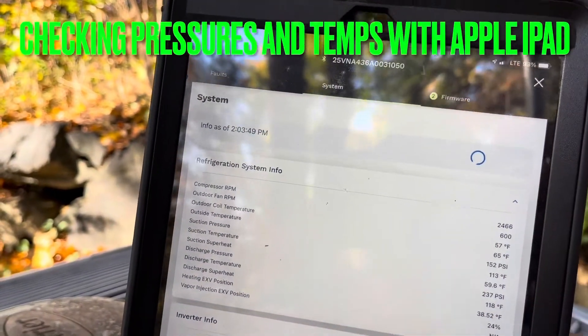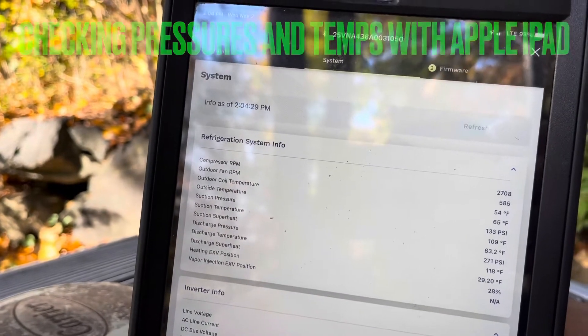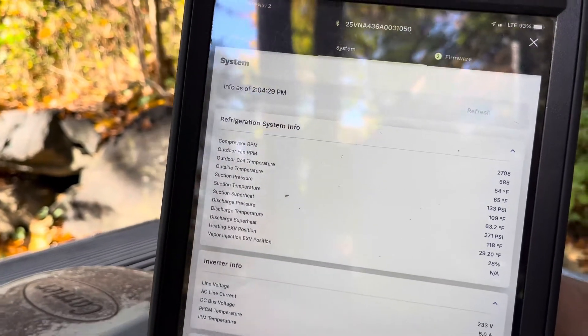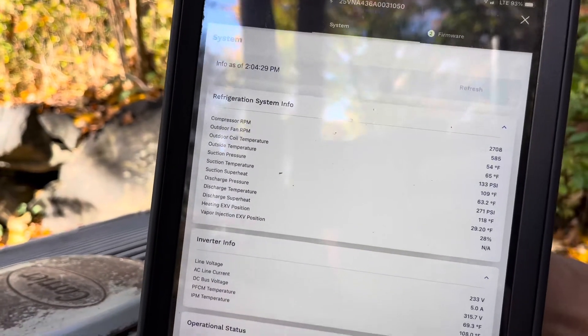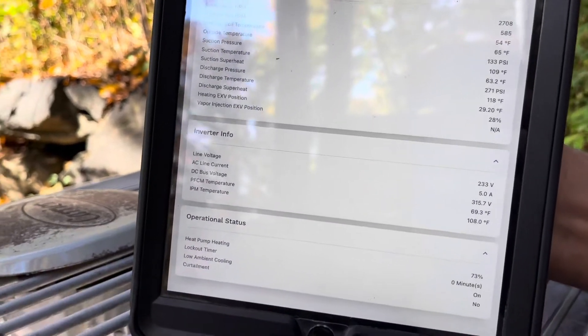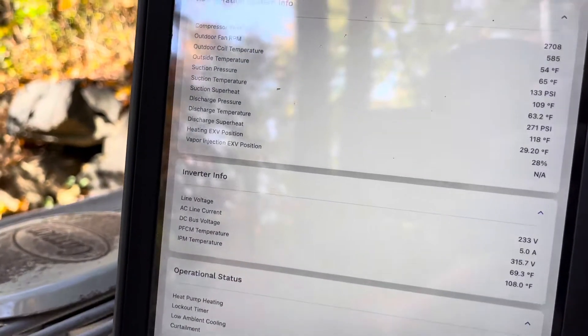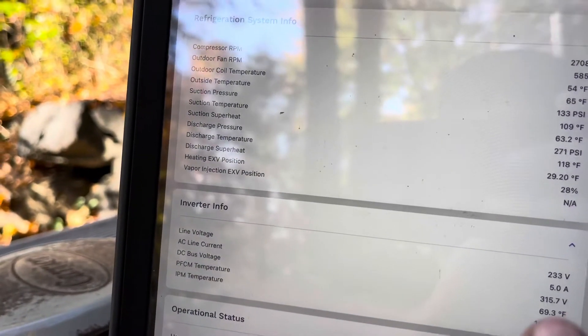Dirty hands, clean money. 2708—yeah, the compressor does not sound like it's running at all. That's crazy. Your voltages, you're pulling five amps of line current.